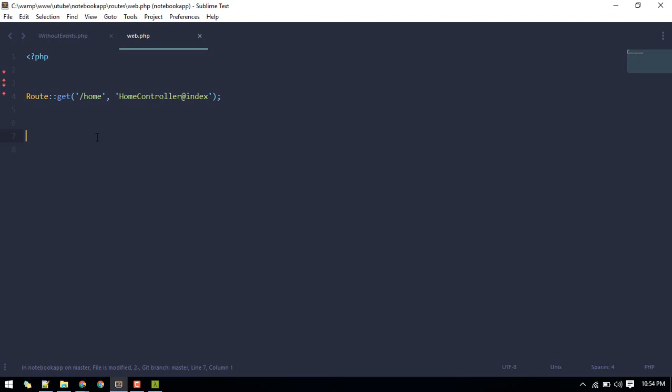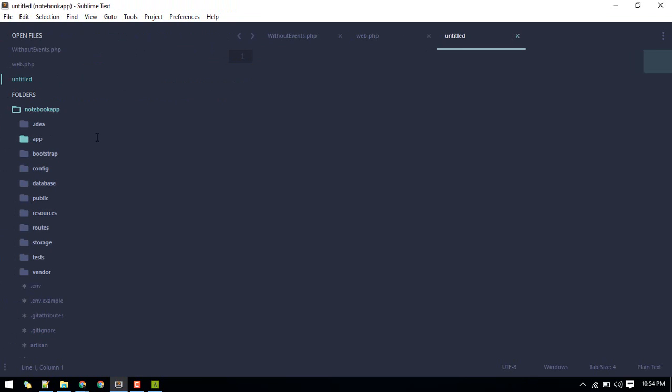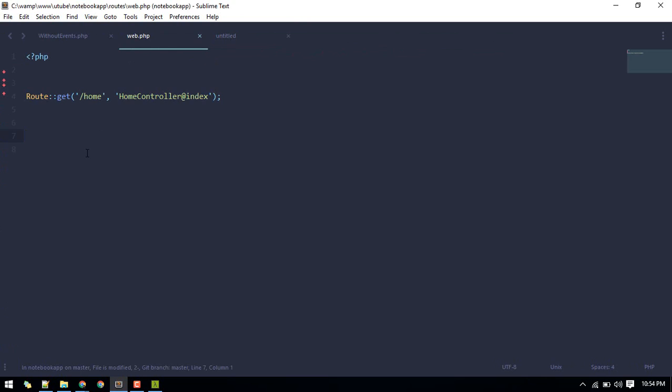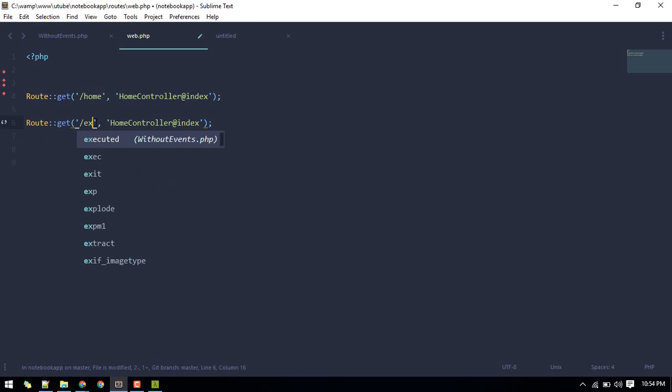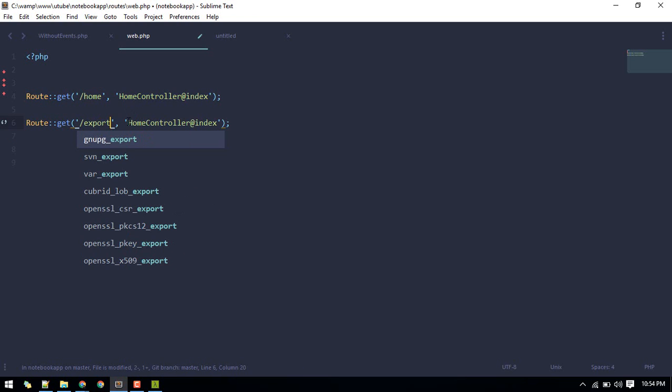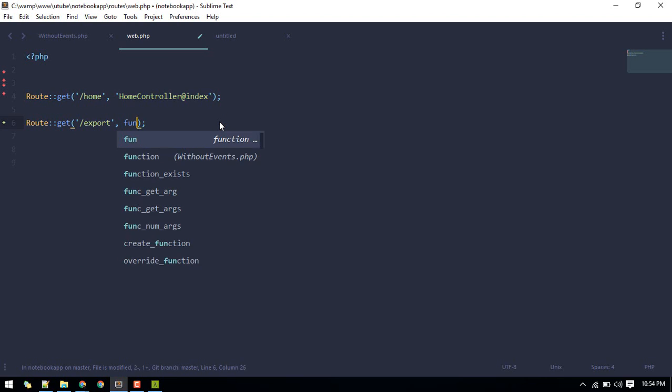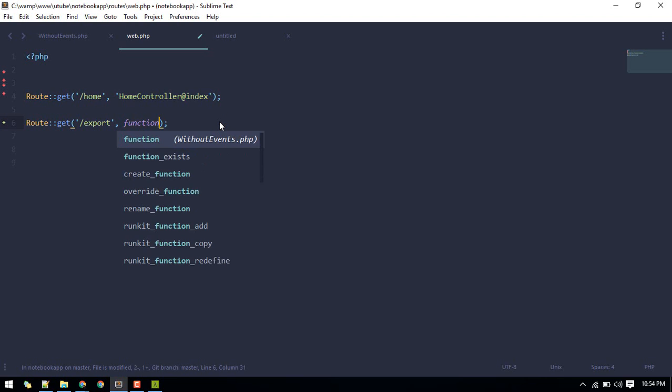I have an existing project called Notebook App. Let's go to our routes web.php. I will create a new route. I'll call it export. Just for demo purposes, otherwise I would put this inside a controller. I'll create a closure for now.